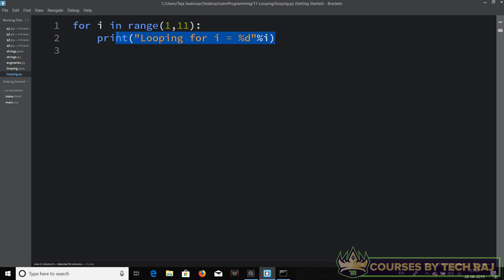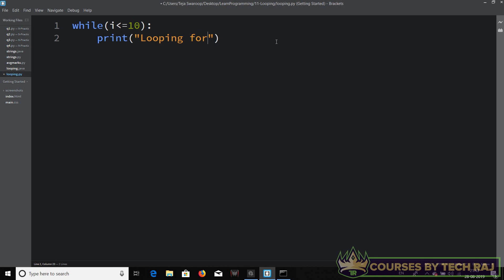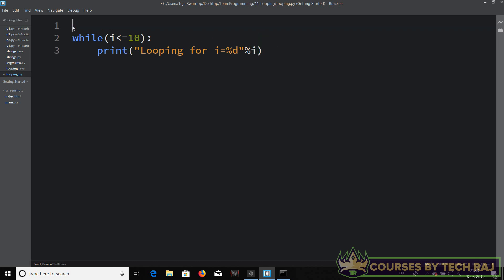Now let's look at the while loop. In Python, you say 'while' followed by the condition in parentheses — for example, 'i <= 10' — then a colon, followed by indentation. Inside you can write: print 'looping for i equal to %d' % i. You also have to initialize the value of i before the loop, because the loop uses i and there must be some initial value assigned to it.